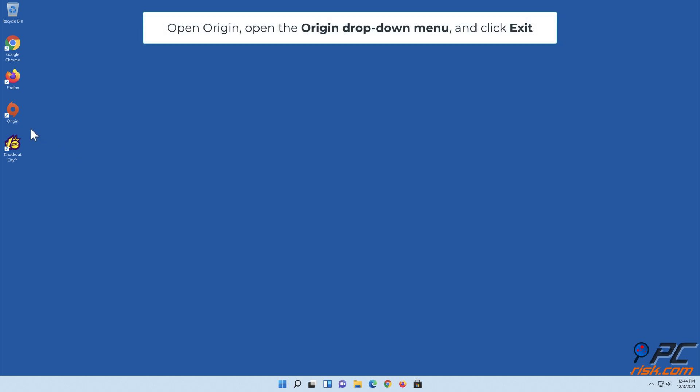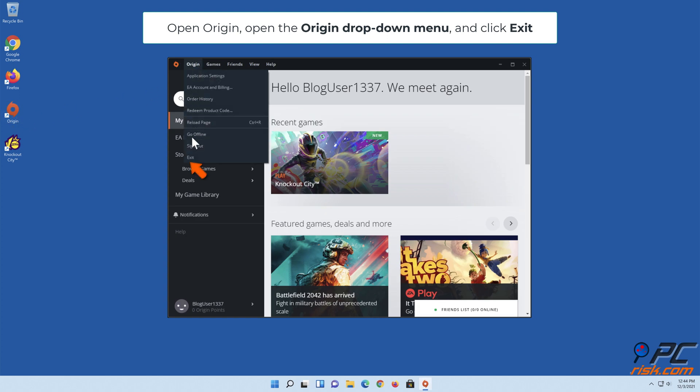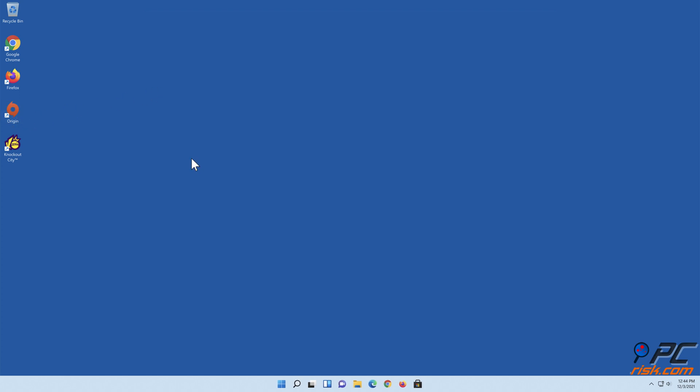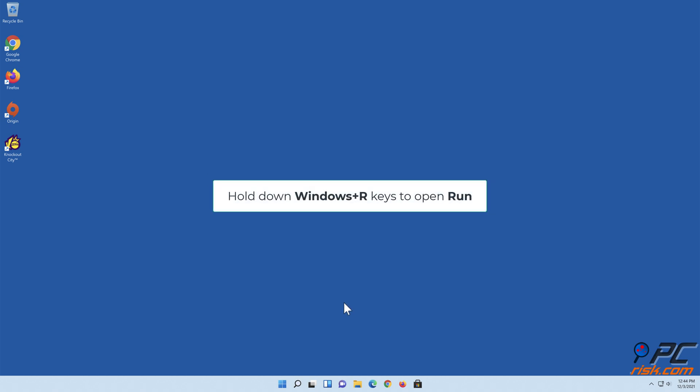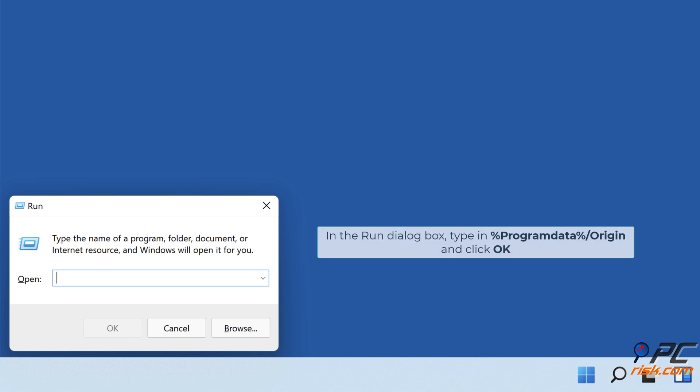Open Origin. Open the Origin drop-down menu and click Exit. Hold down Windows plus R keys to open Run. In the Run dialog box, type in %ProgramData%\Origin and click OK.